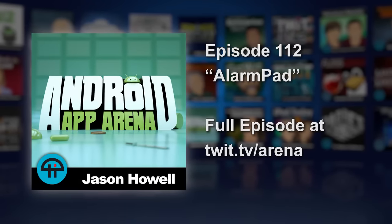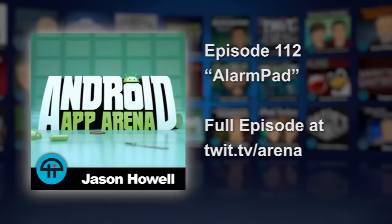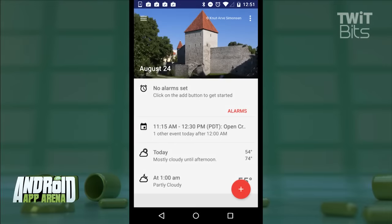What if you want more than just an alarm? You want extra context around that alarm. This is AlarmPad, and it's designed with context in mind. What does that mean? It means that not only do you get an alarm, but you also get additional information that might start you off on the right foot in the morning.